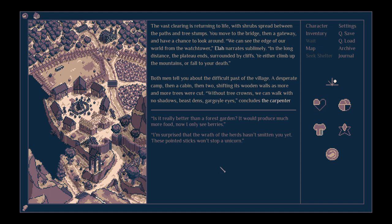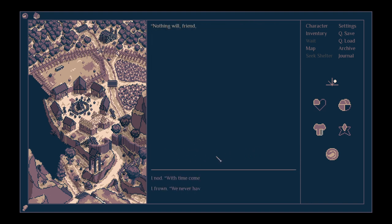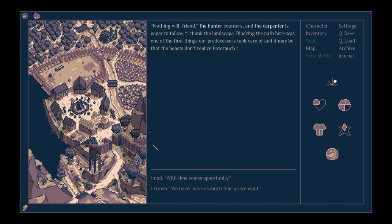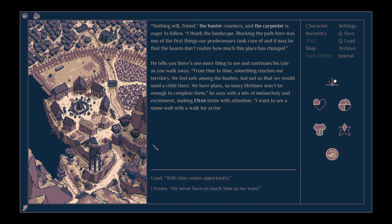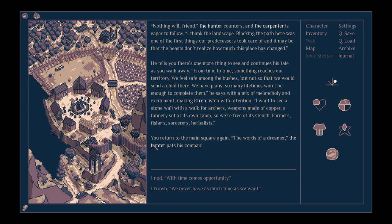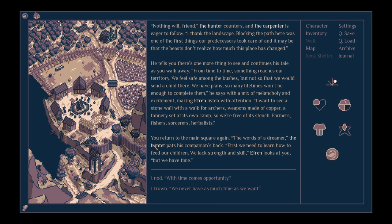You either jump, climb up the mountains, or fall to your death. Both men tell you about the difficult past of the village. A desperate camp, then a cabin, then two, shifting its wooden walls as more trees were cut. Without tree crowns, we can walk with no shadows, beast dens and gargoyle eyes, concludes the carpenter. I'm surprised that the wrath of the herds hasn't smitten you yet. These pointed sticks won't stop a unicorn.